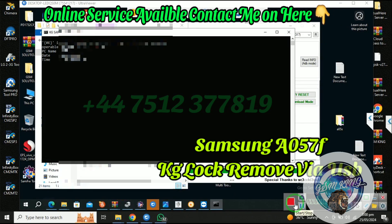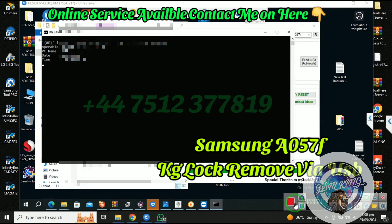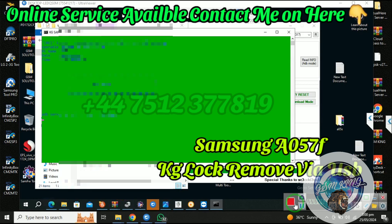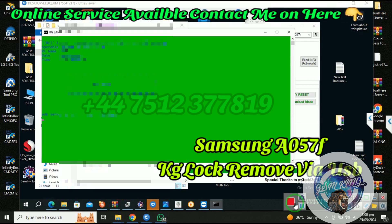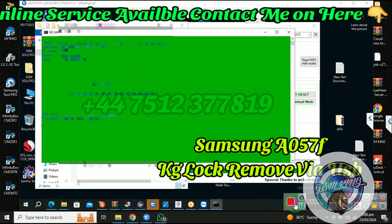Hello friends, how are you? Today I will show you how to remove KG lock for any Samsung model, Samsung A057.